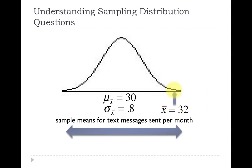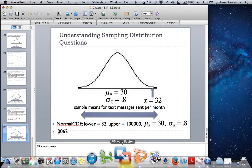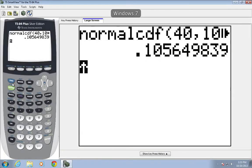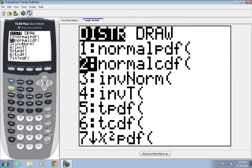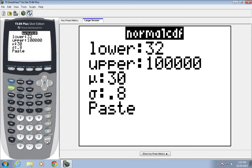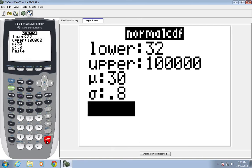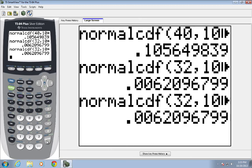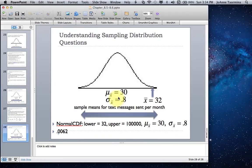We shade everything from 32 to positive infinity. Using normal CDF on our calculator, we go from 32 to positive infinity, with a mean of 30 and standard deviation represented by the standard error of 0.8. The result is 0.0062. That is the answer to our probability question.